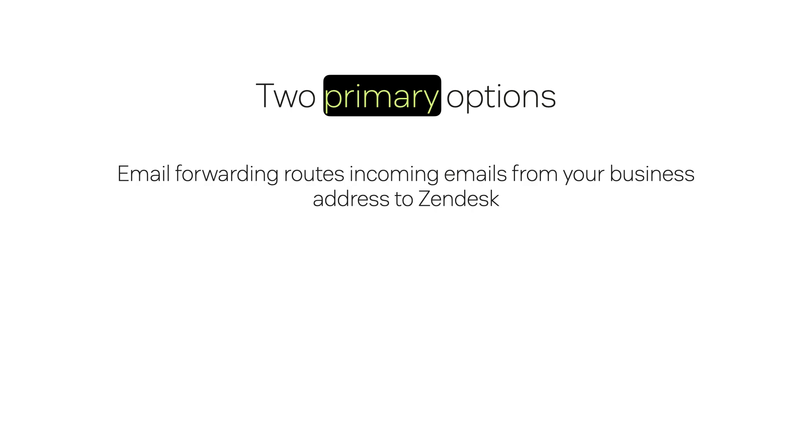There are two primary options, depending on your email provider. Email forwarding is ideal if you use Gmail. It routes incoming emails from your business address to Zendesk, where they are converted into support tickets. However, responses will appear as sent from Zendesk to your customers.